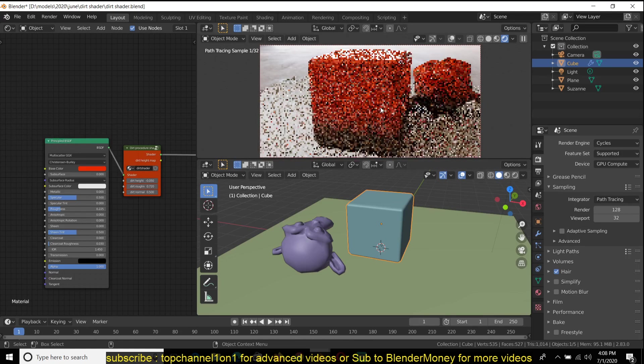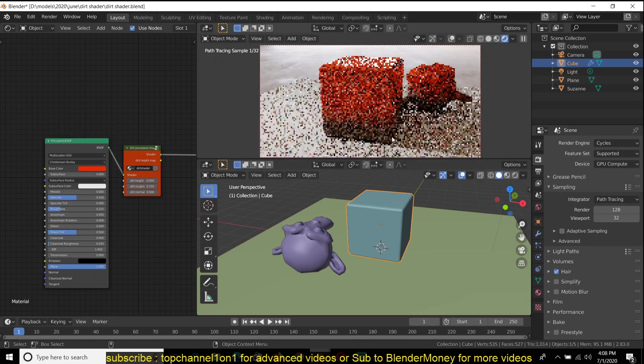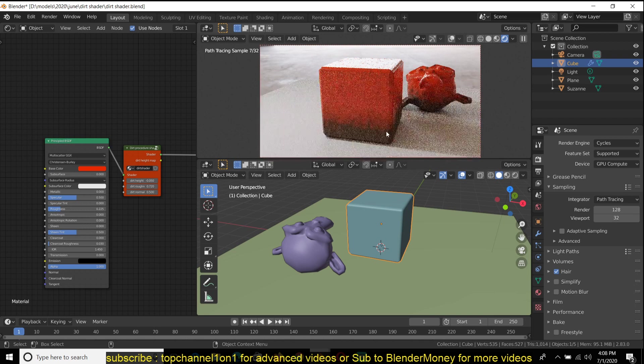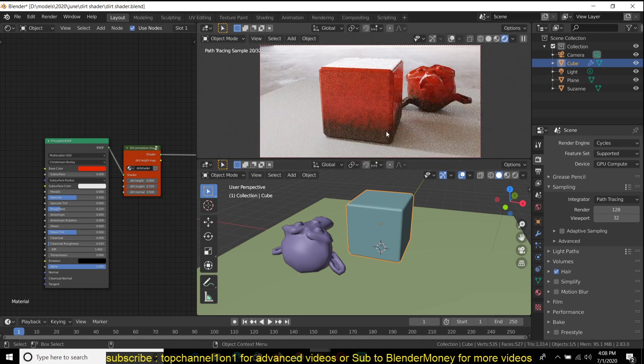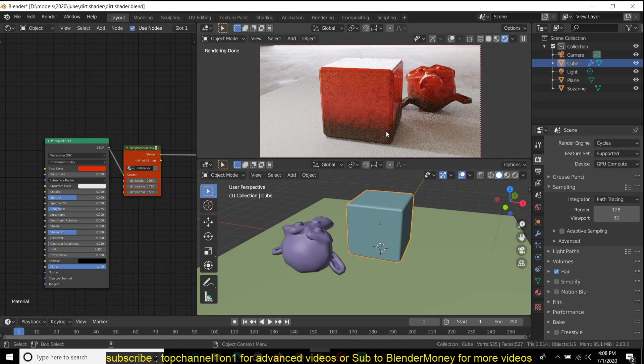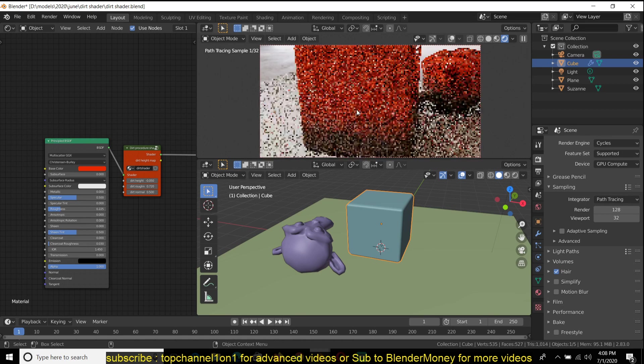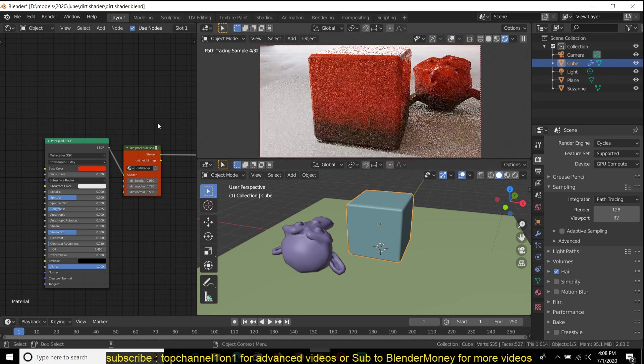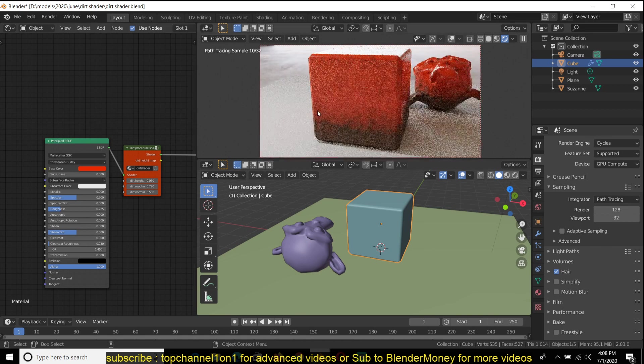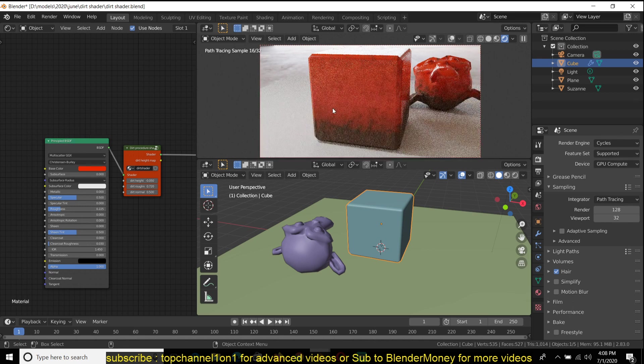So up here you can see how the shader looks. It's a dirt shader, so basically dirt accumulates from the surface and then onto the object. That's why you can see that we have this dirt here.